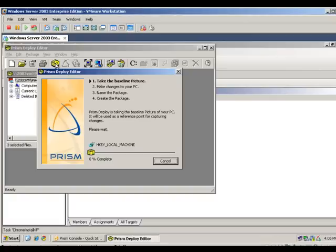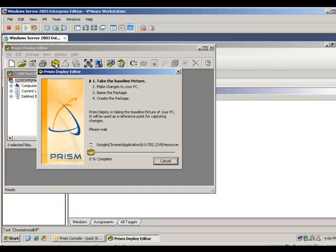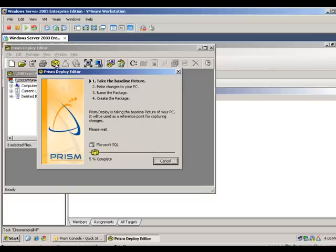Prism Deploy automatically takes an inventory of the computer status, i.e. folder changes and registry changes, and creates the package containing all the differences between the computer state before and after your installation.